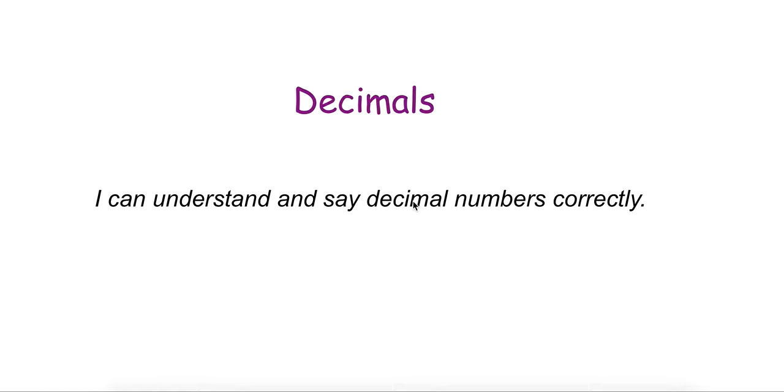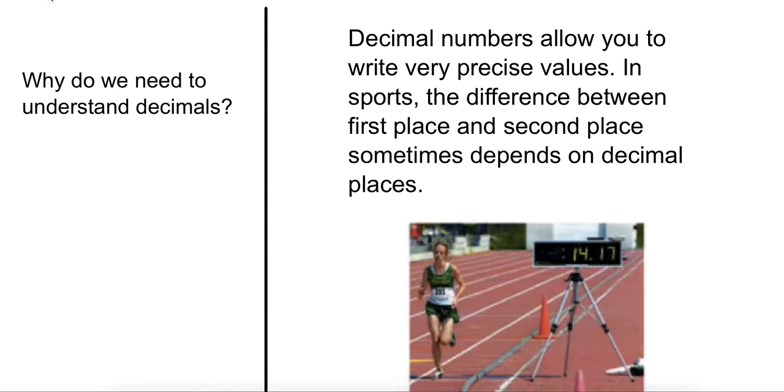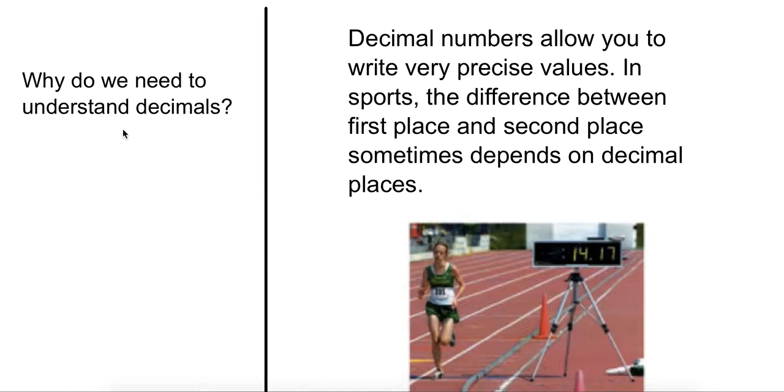I can understand and say decimal numbers correctly. This is a continuation from yesterday's notes. Why do we need to understand decimals? Decimal numbers allow you to write very precise values in sports. The difference between first and second place sometimes depends on decimal places.